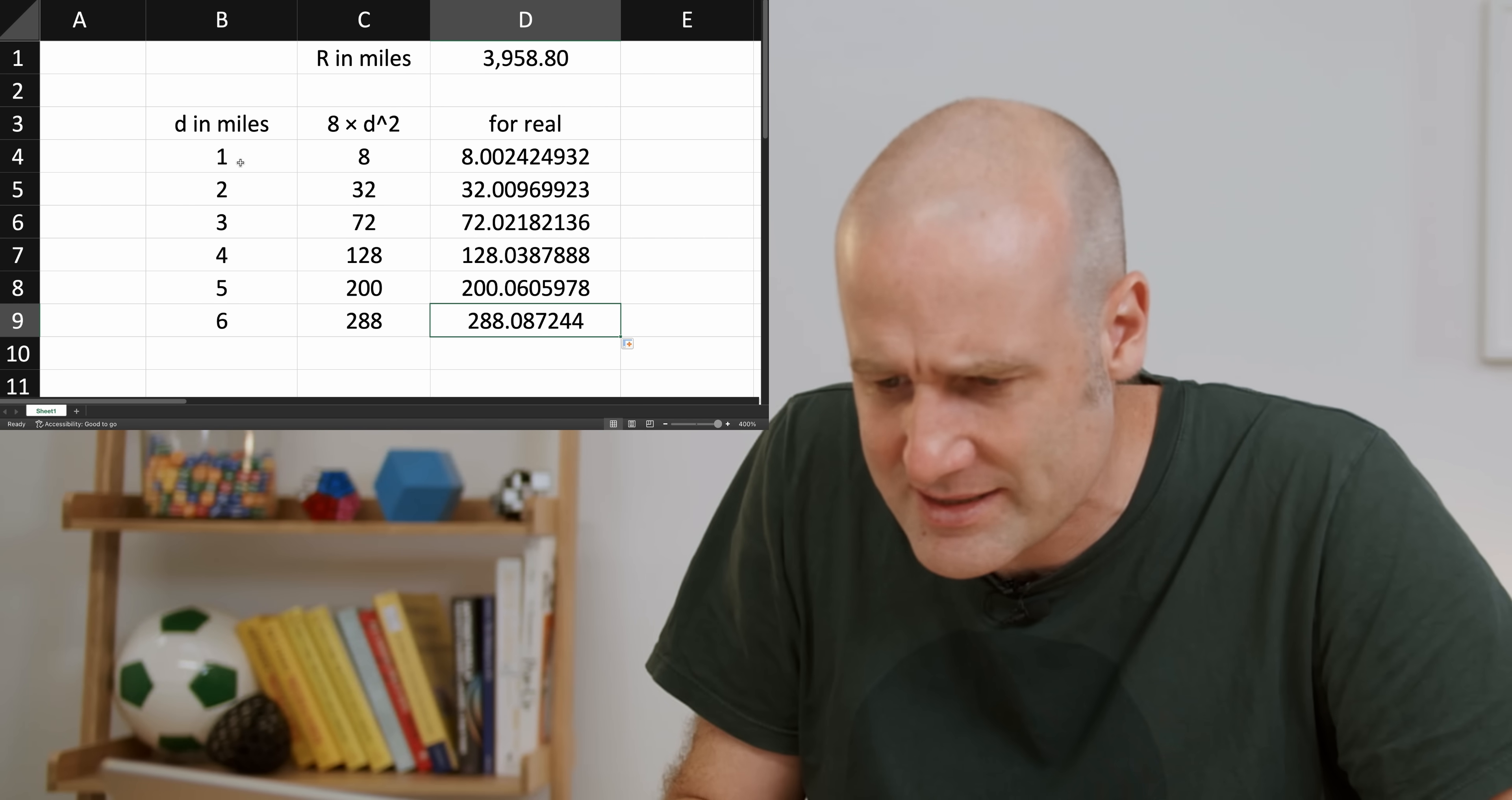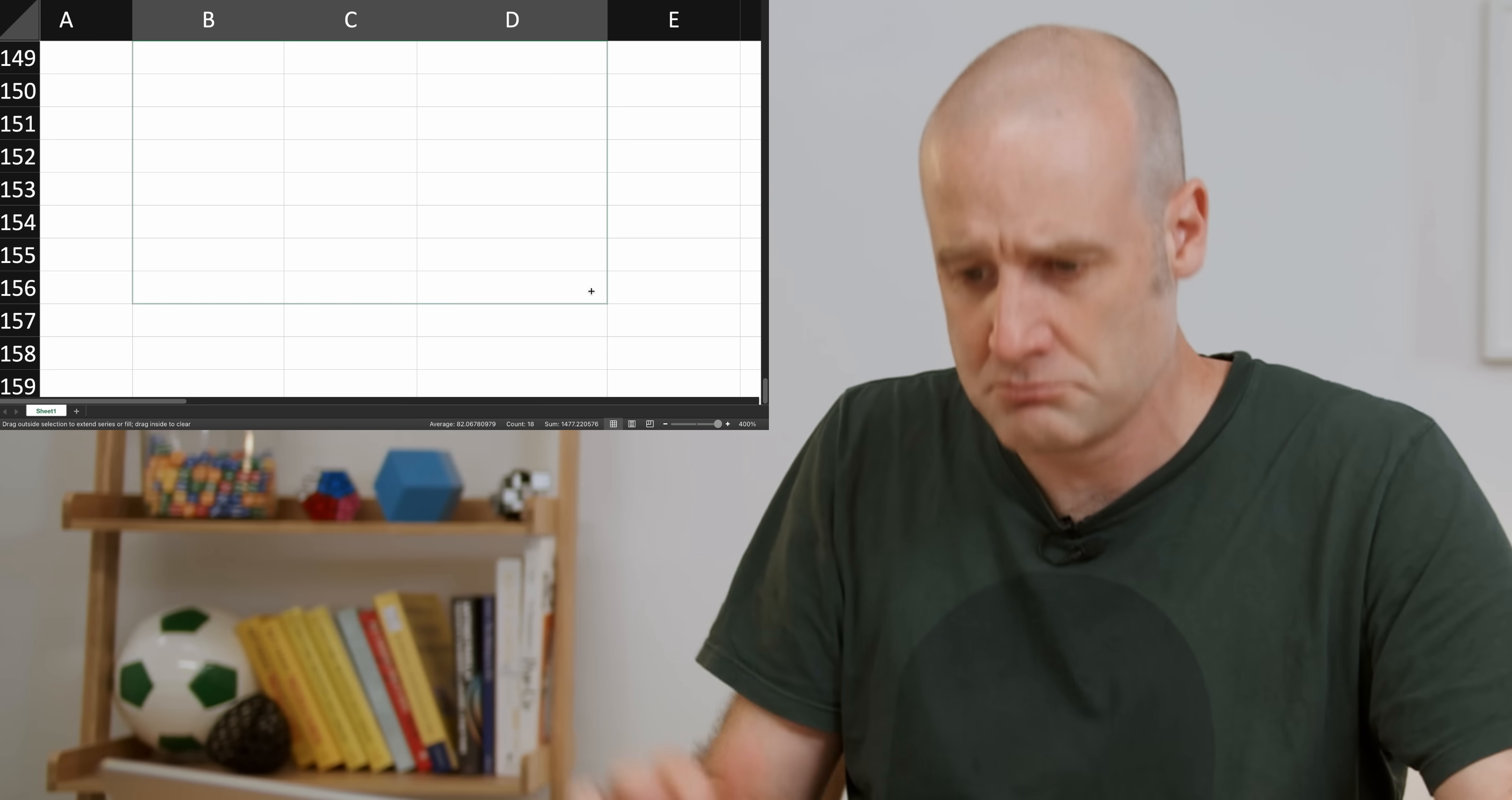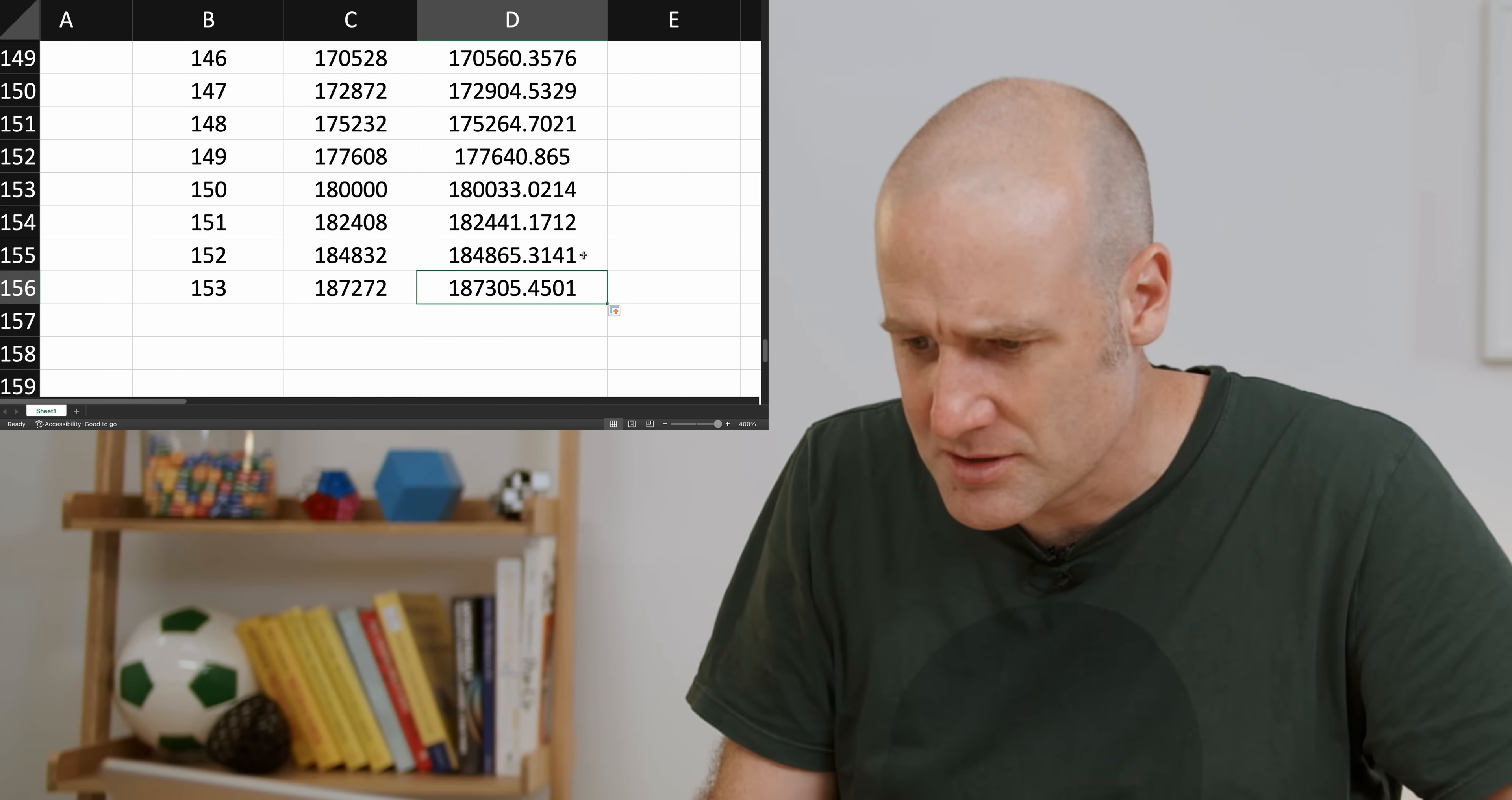What if we extend this down a bit? Come on. Down, down, down, down, down, down, down. 153 miles away. Oh my, that's still... It's not exact, but it's close.